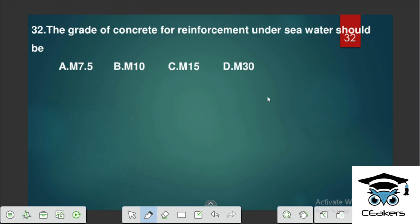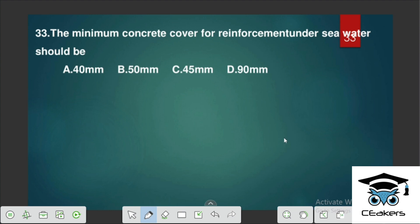The grade of concrete for reinforcement under sea water should use a minimum grade. We have to use the appropriate minimum grade under sea water conditions.